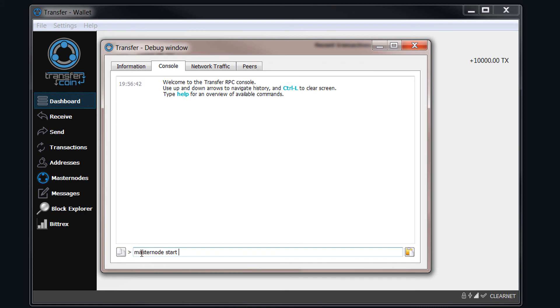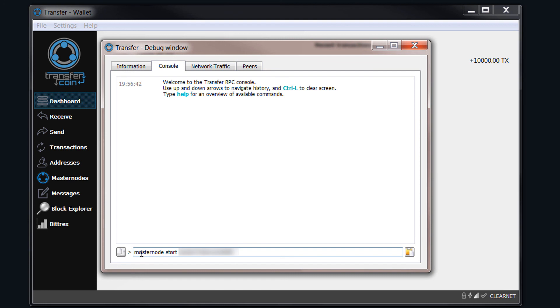And then what you need to do is you need to type in your passphrase that you used when you encrypted the wallet. Mine is, hold on, let me just remember what it is. Make sure you've got that space after start. Right, let's see if this is going to work. And then you just need to hit enter. And there we go.